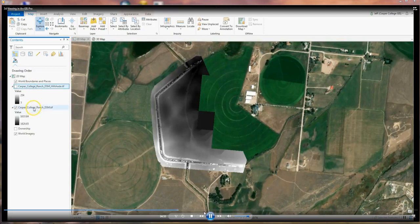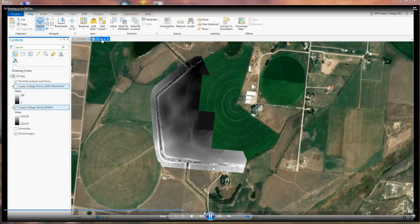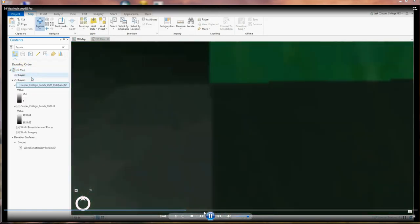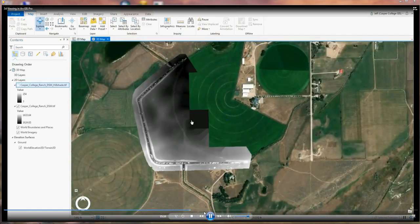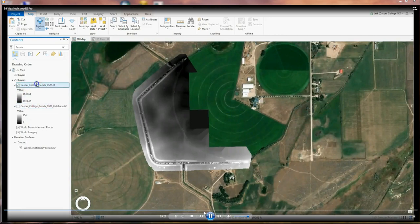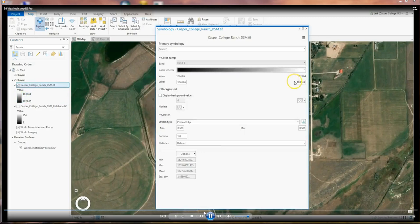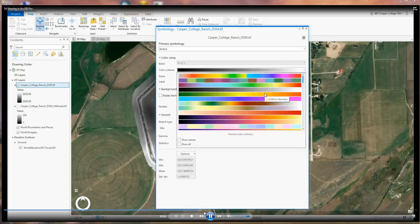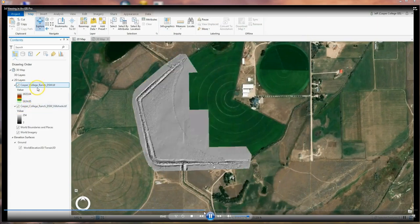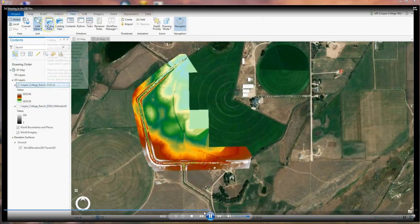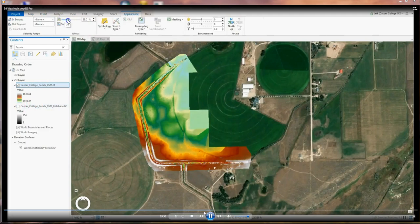I'm going to copy the hillshade and the digital surface model from the 2D map — right-click and say Copy — and paste them into the 3D map. I'm going to change the symbology, put the DSM above the hillshade, and change the color ramp to something a little more exciting. Then I'm going to make the DSM transparent — go to Appearance and make it about 50% transparent.